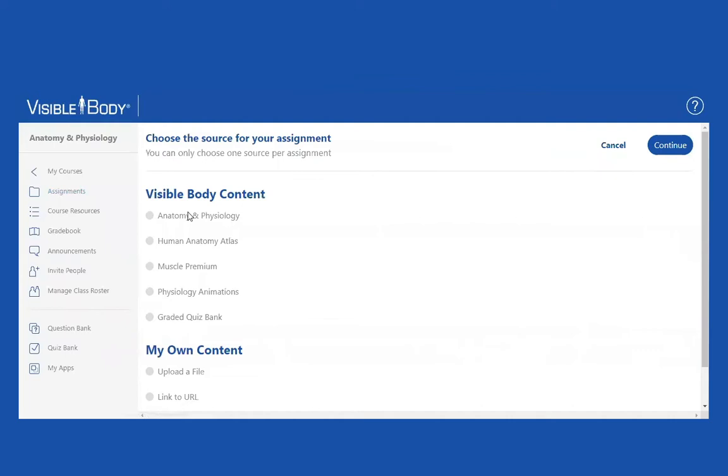Here are the four apps, but here's the graded quiz bank, and I'm going to go there again. Now, by default...